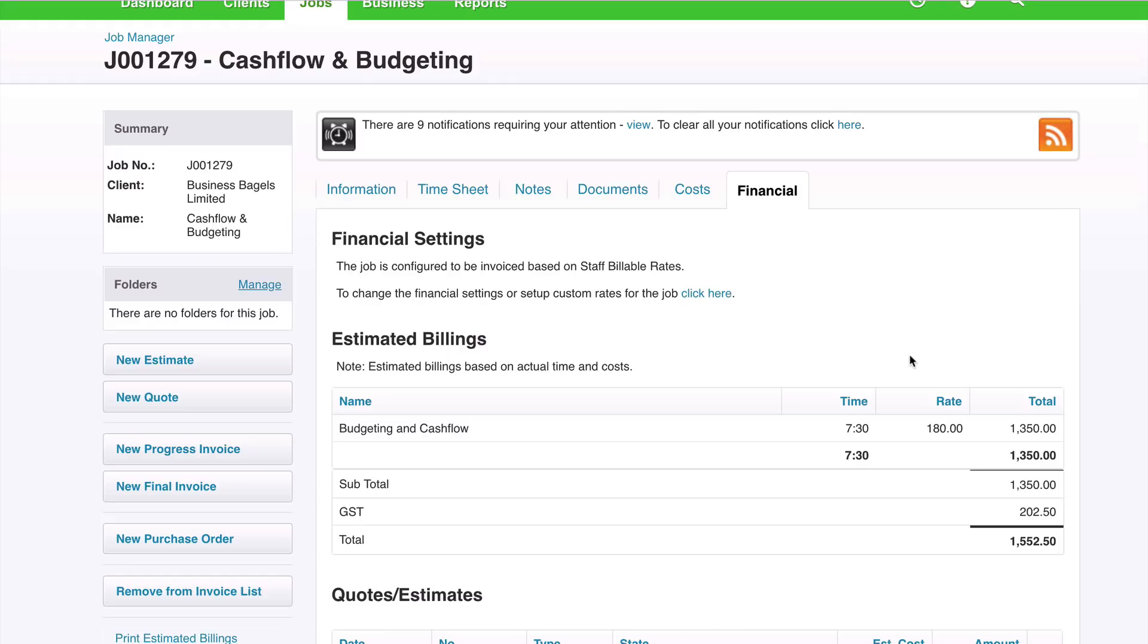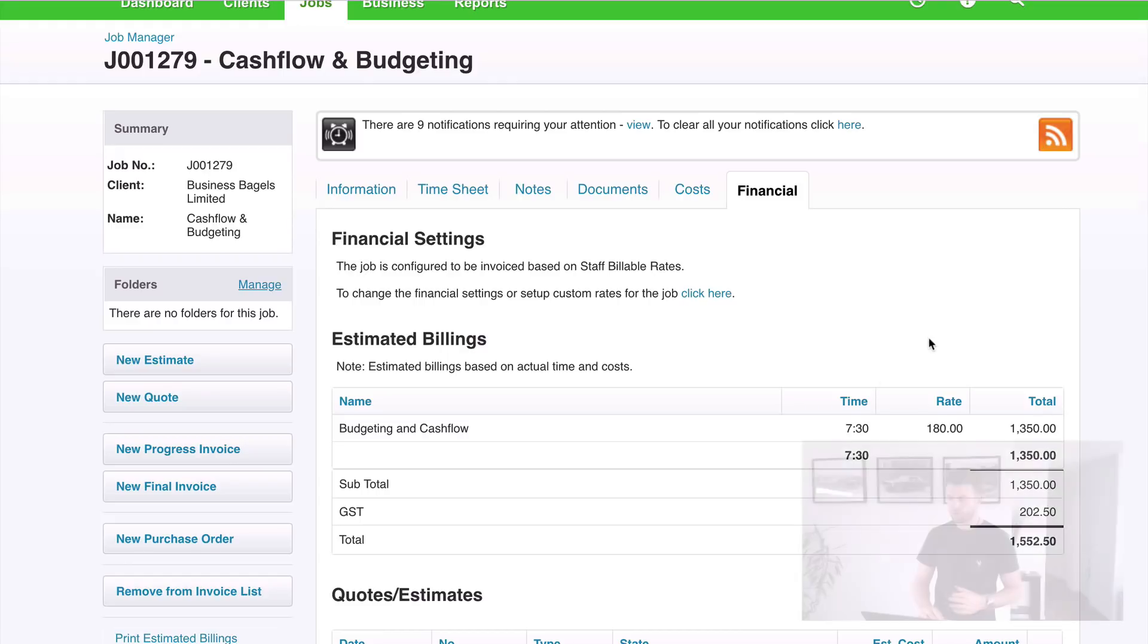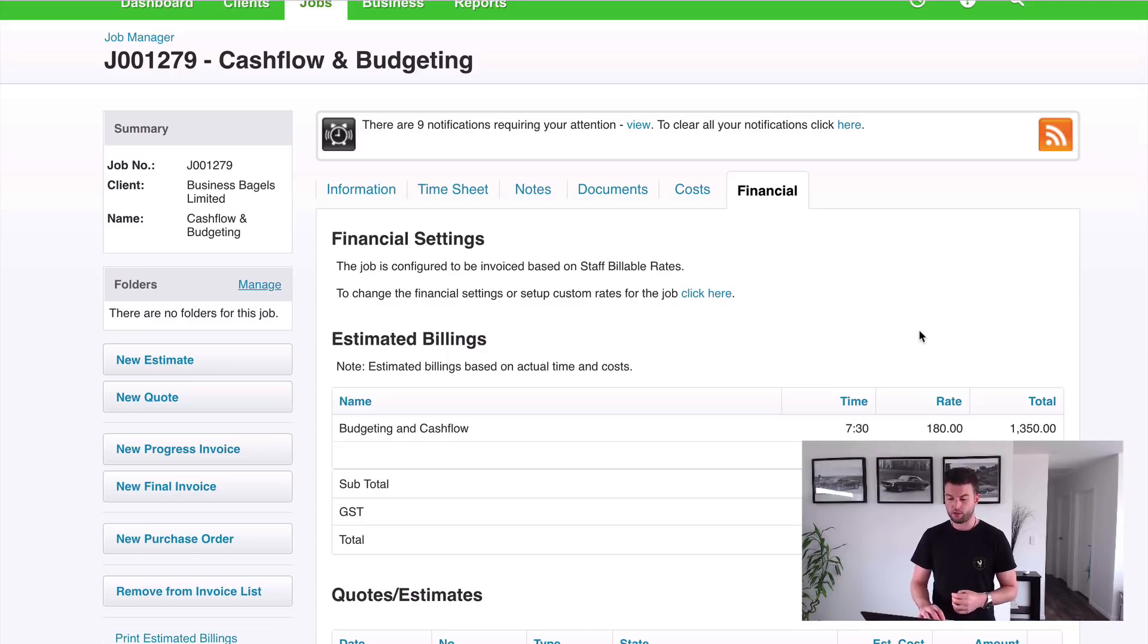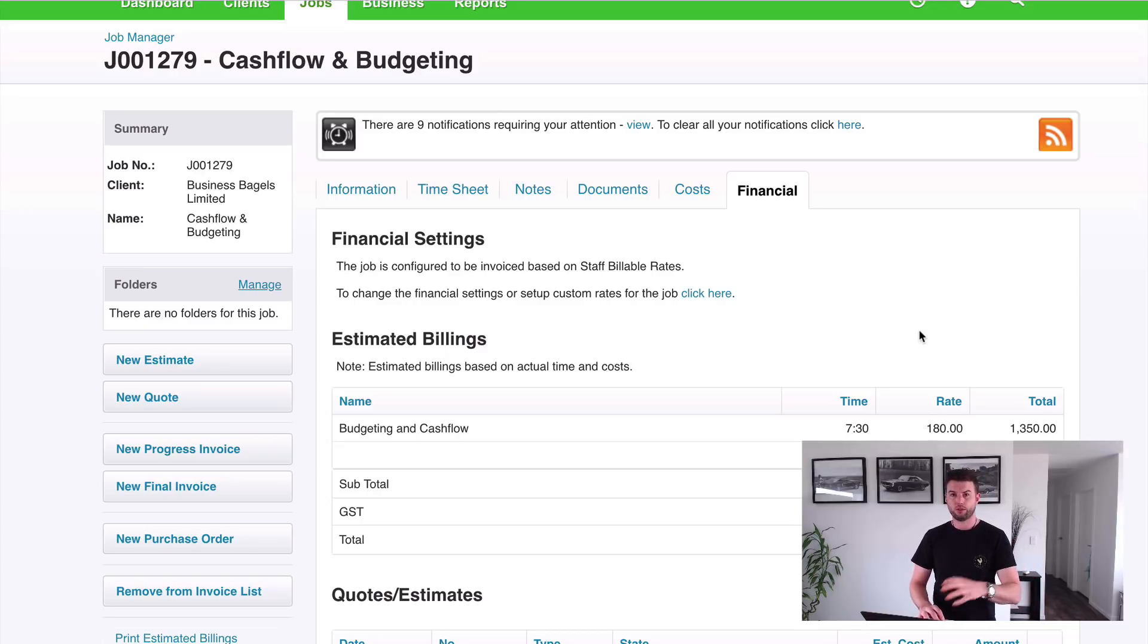Go to financial and you'll see that my rate is actually $180 an hour. So even though the task rate was set at $150 an hour, I've come through at $180 because that's my personal rate within XPM. So when we quote, it's set at task rates. When we do our timesheets, it's set at your staff rates.